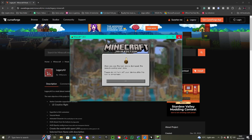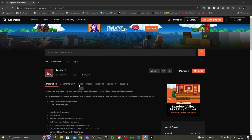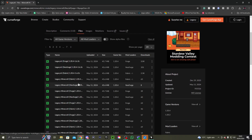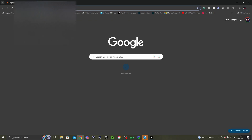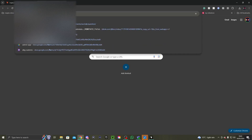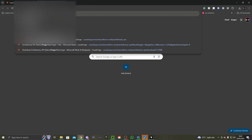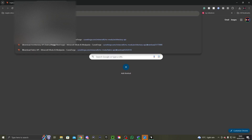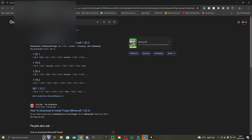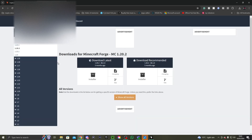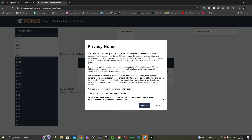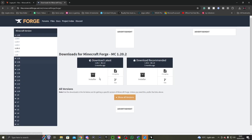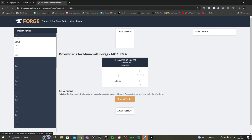Now I'm going to do Forge. For the Forge part of the tutorial, you will need to download Forge. Go to the Forge website — that will be linked in the description down below. Go down to 1.20.4 and go to Installer.